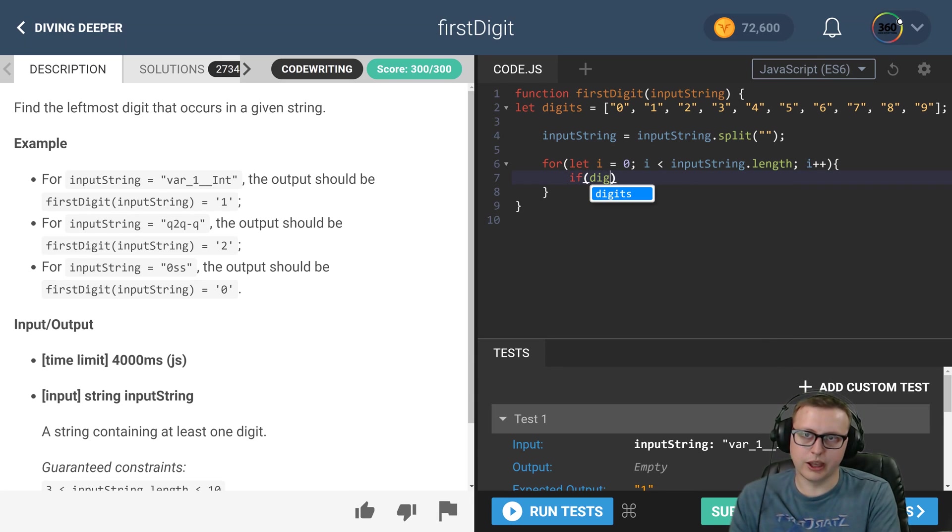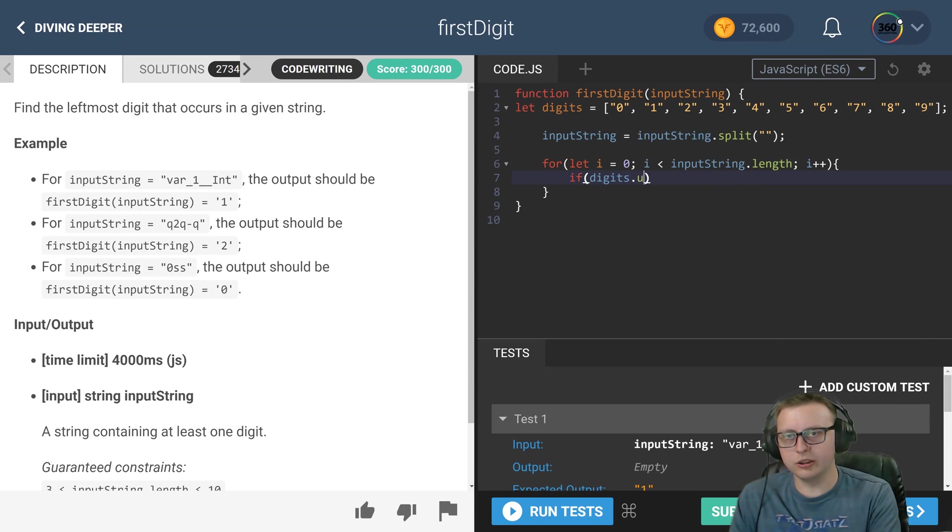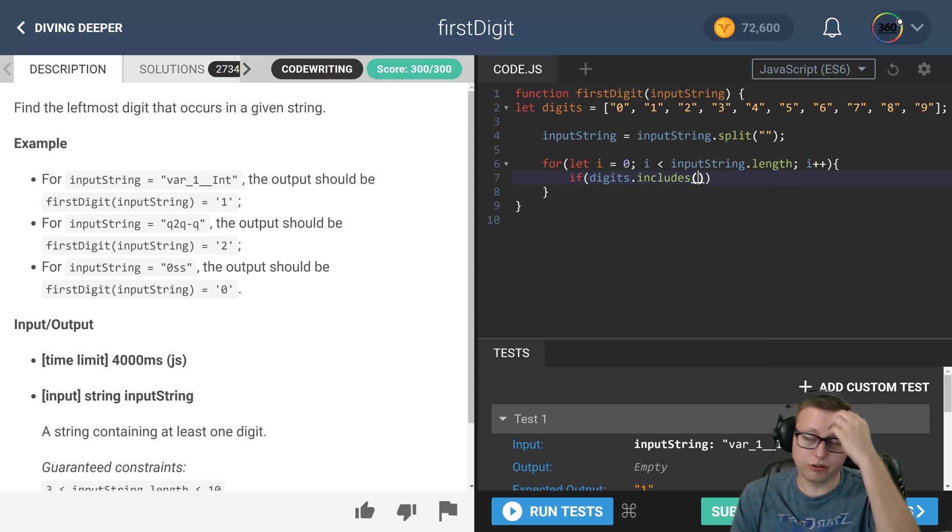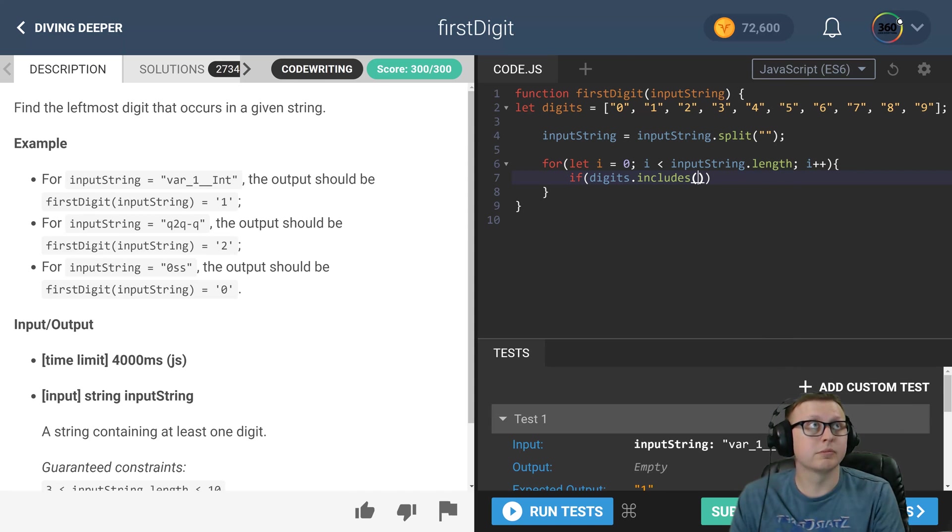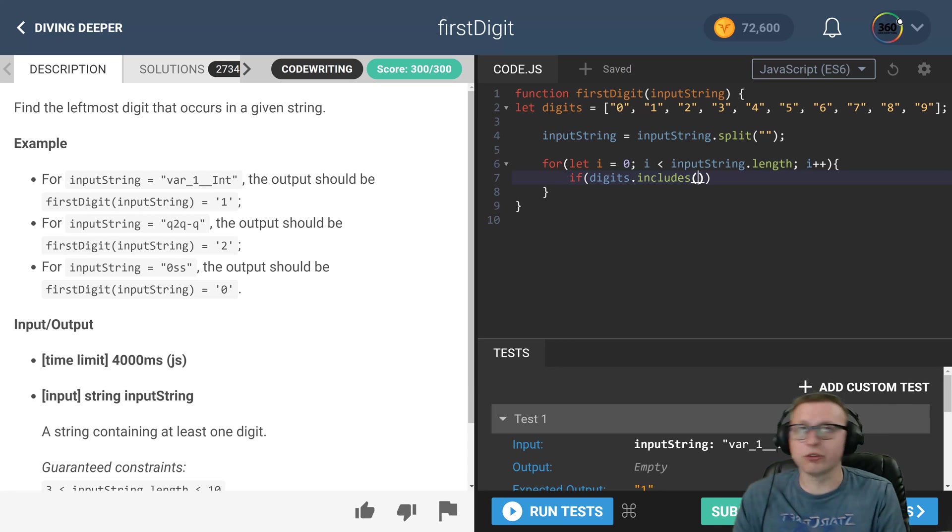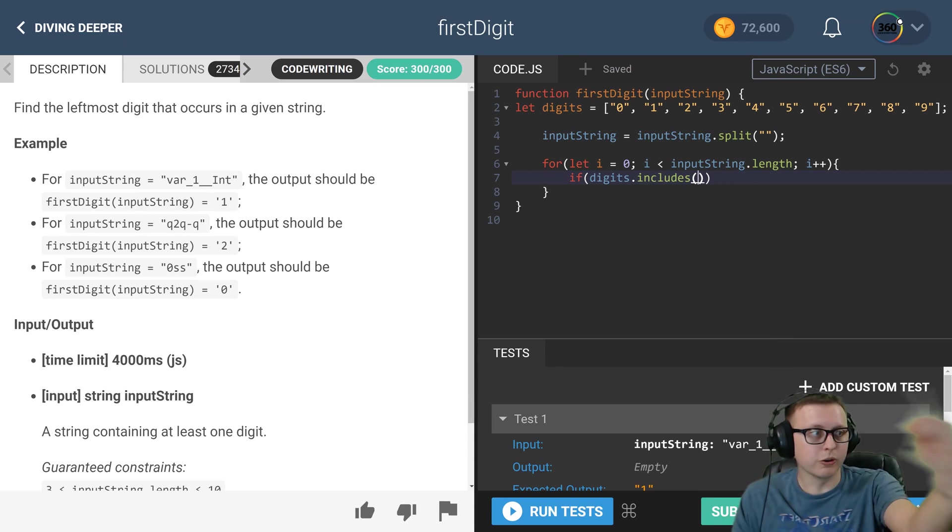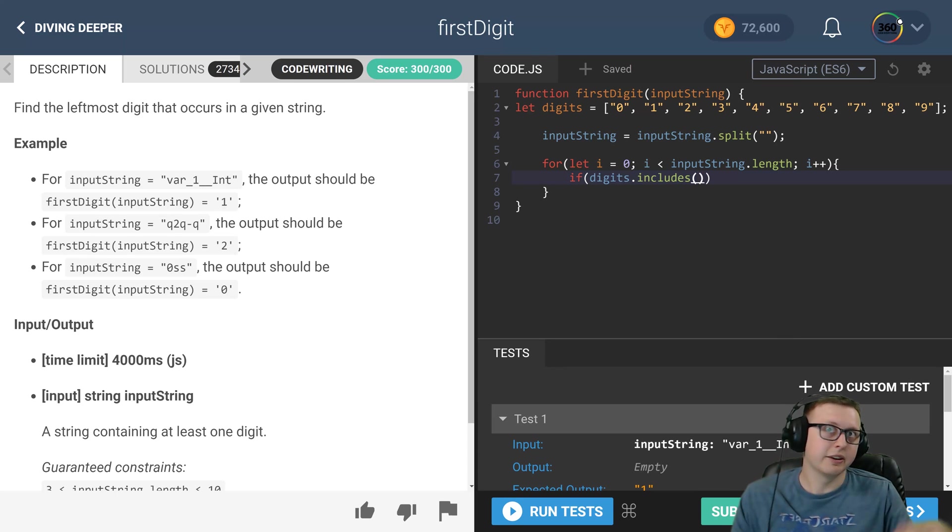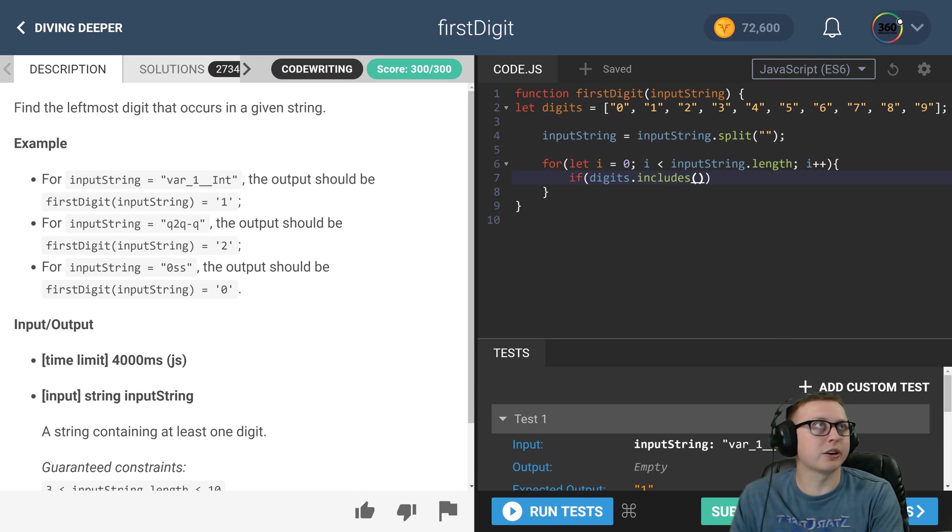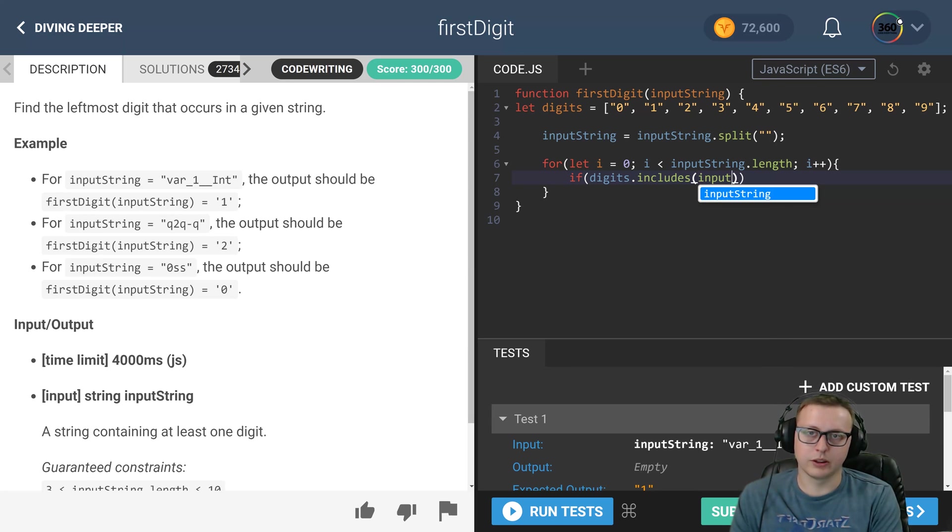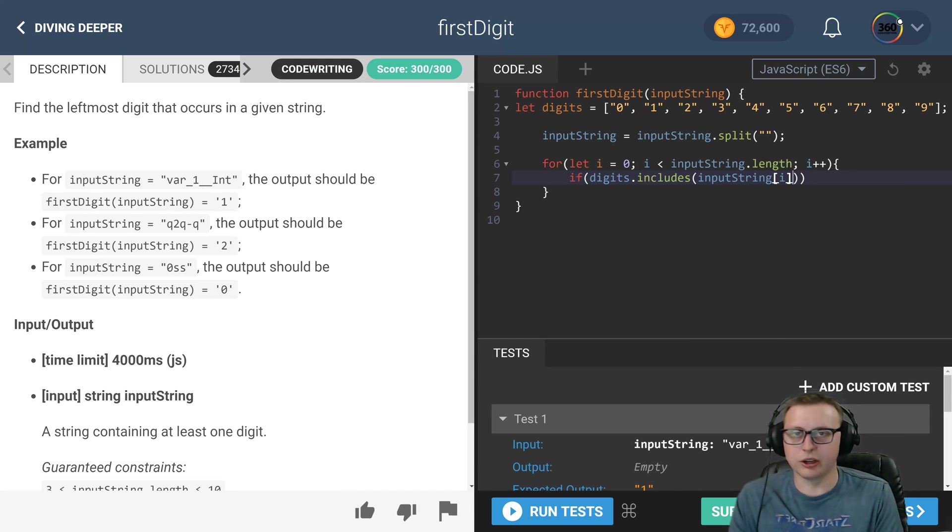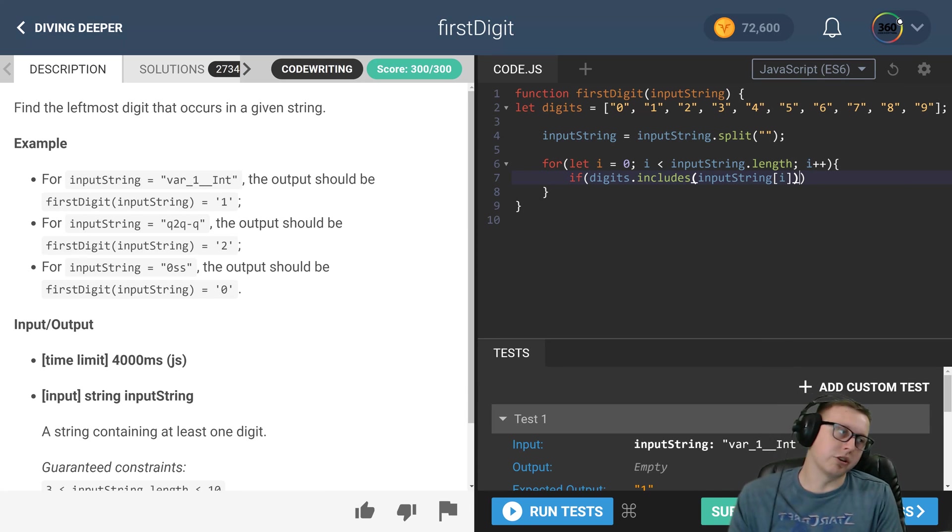hey, if that digits array dot includes—includes is an array function that will return a true or false value to check if a number or a value is in that array, and we can do that with our input here. So if the current item that we're iterating on in our array is included in our digits array,